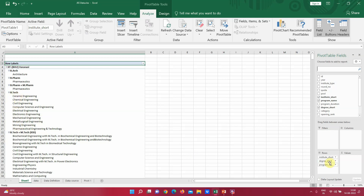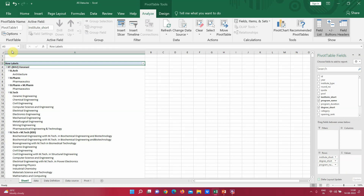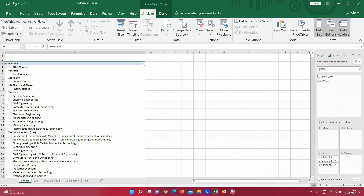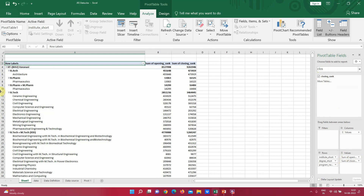You can see the data is now arranged showing various institutes and the courses they offer. For example, IIT BHU shows all the various courses available. Note that the order matters — if you put Program before Degree, the arrangement changes and becomes less meaningful. That's why the fields should be arranged in the correct order. Now we can also add fields to the Values section — let's add Opening Rank and Closing Rank.